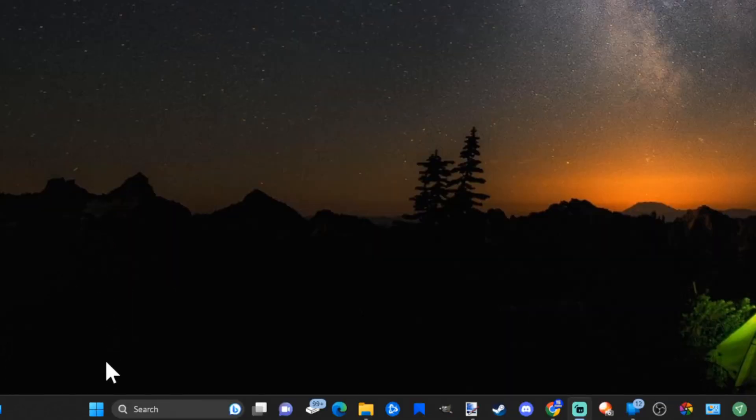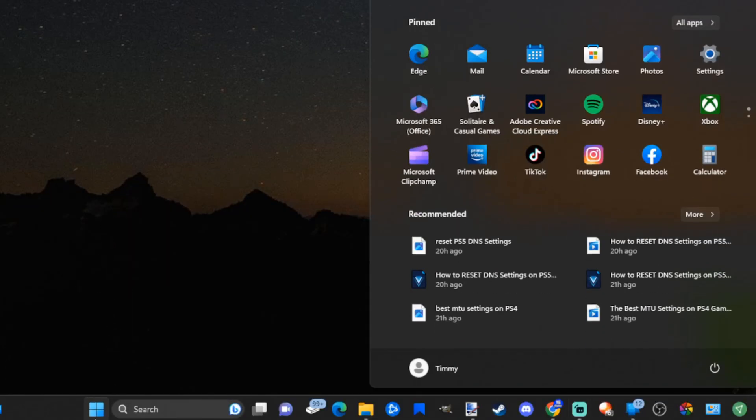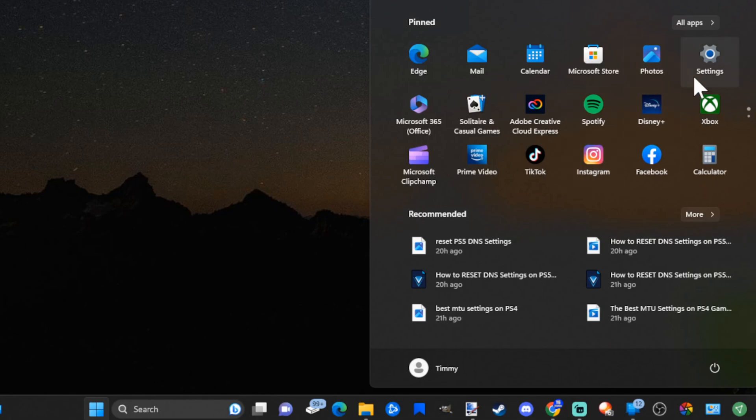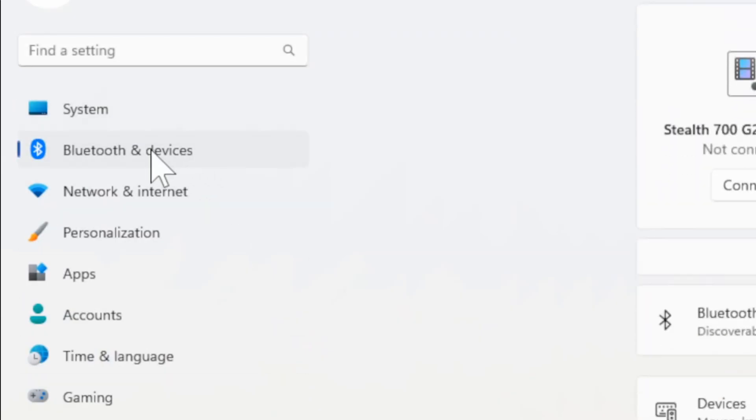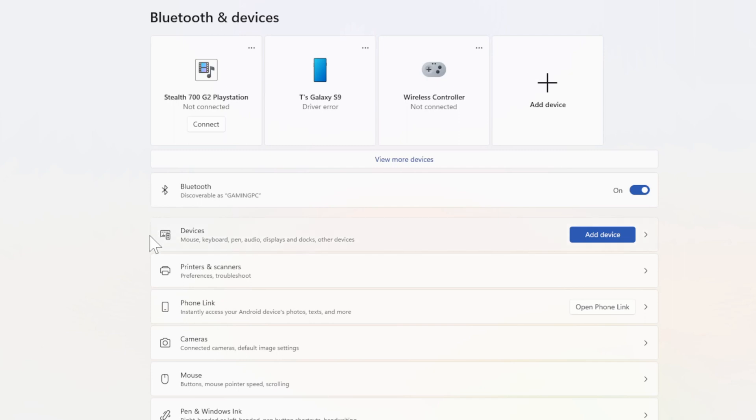Let's go down to the Windows start button and select it. Then go over to Settings. Now under Settings, let's go to Bluetooth and devices, then go over to Devices and select this.